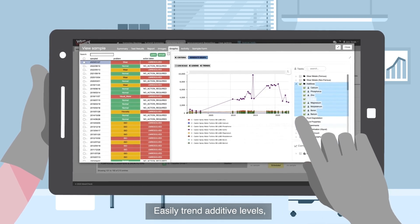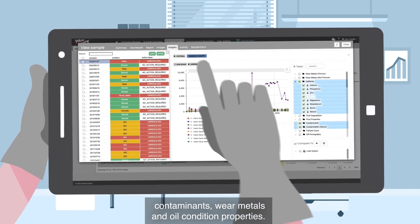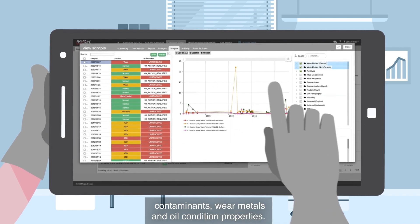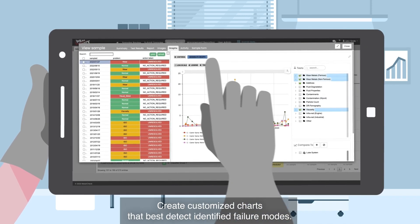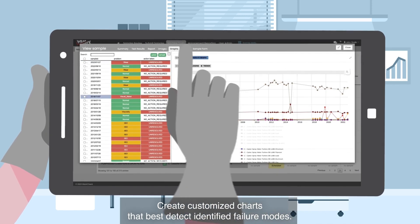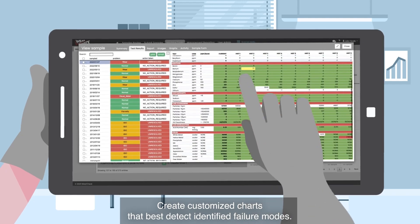Easily trend additive levels, contaminants, wear metals, and oil condition properties. Use the preset trend charts or construct your own charts to track the overall condition. Create customized charts that best detect identified failure modes.